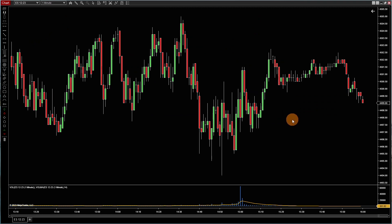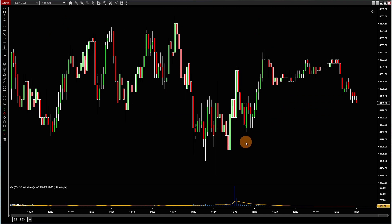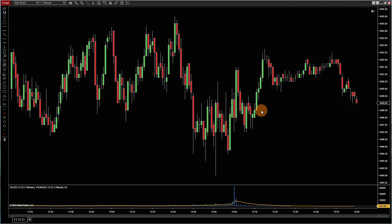So now you've got your standard time-based chart that's in one minute increments. So you're looking at price over time. Pretty standard - everybody uses these charts. Not too many questions on that.